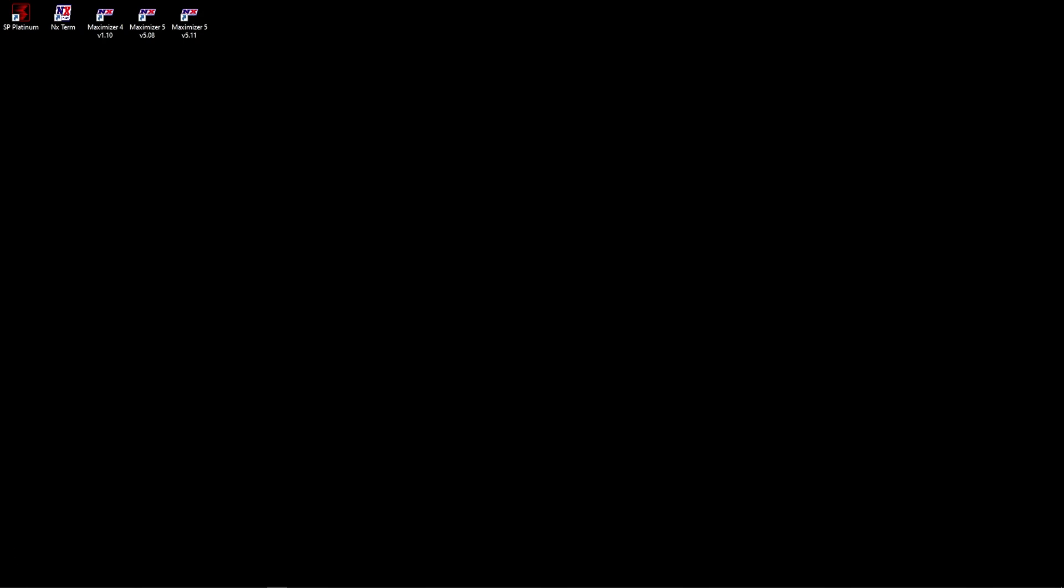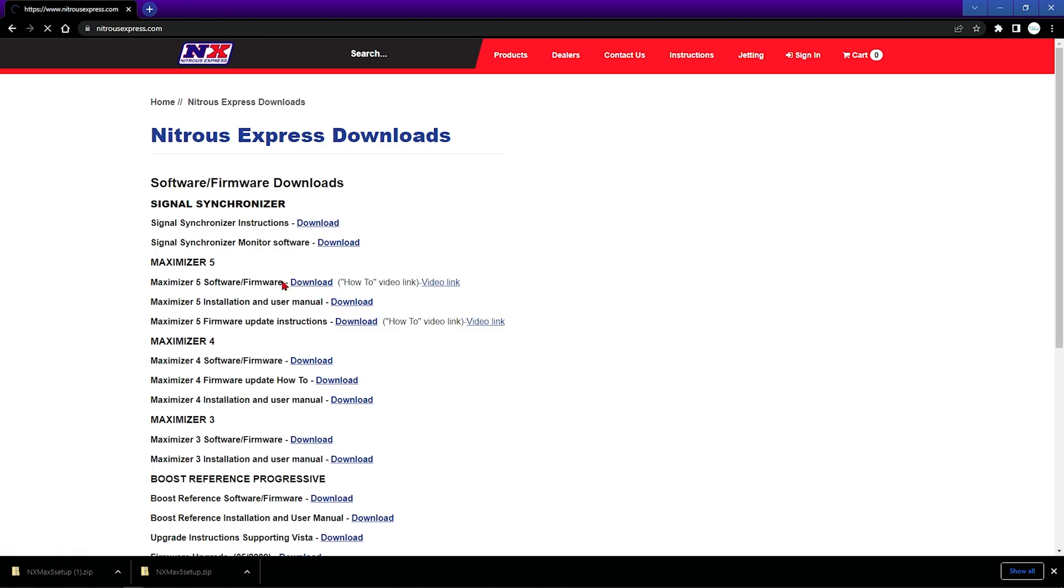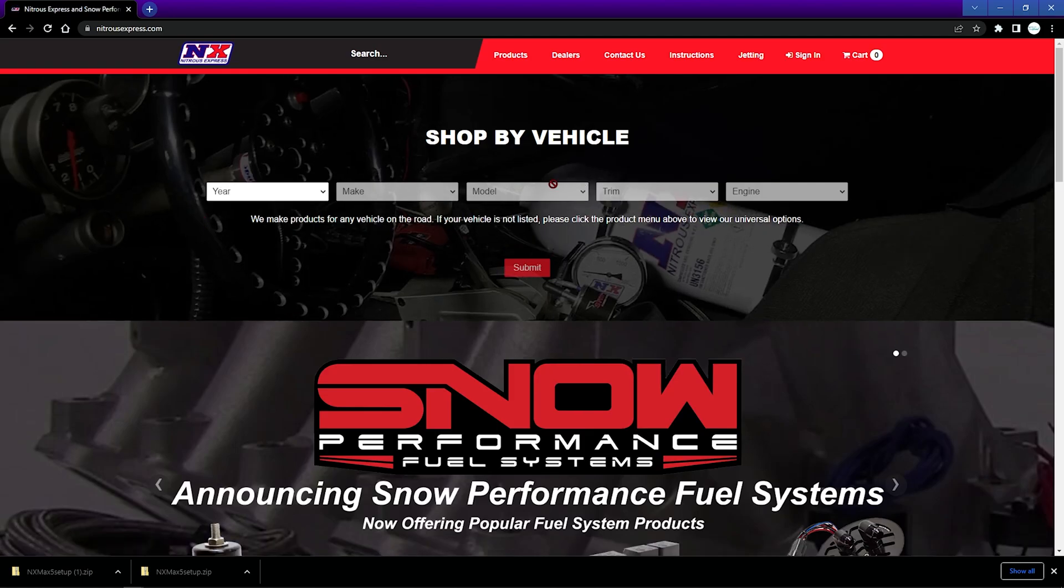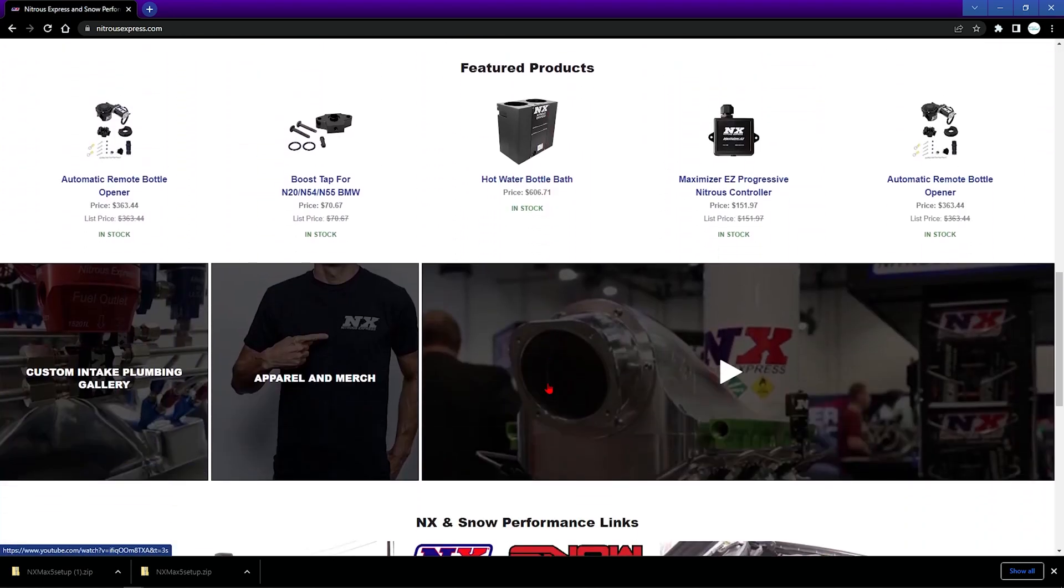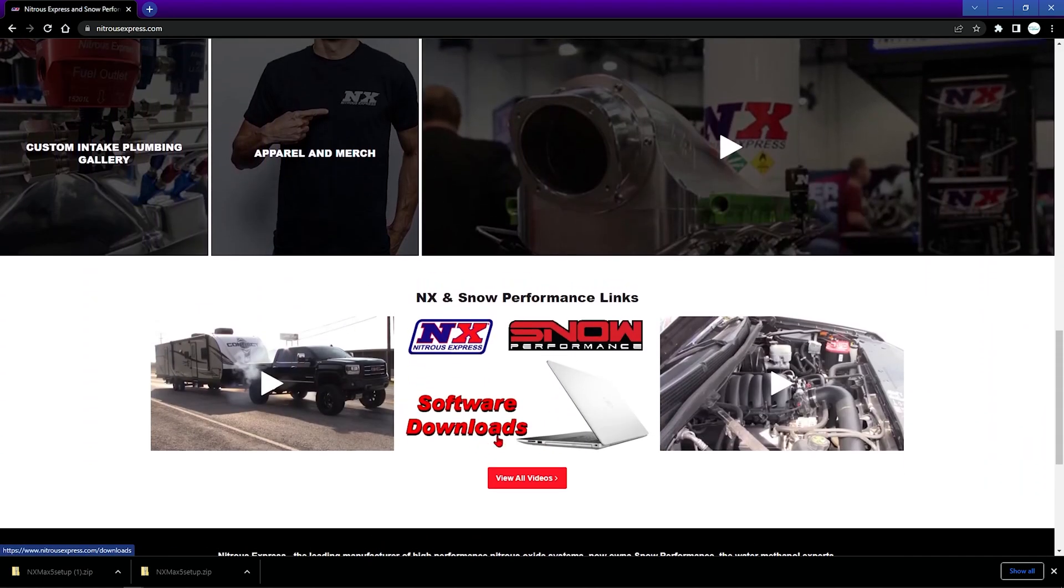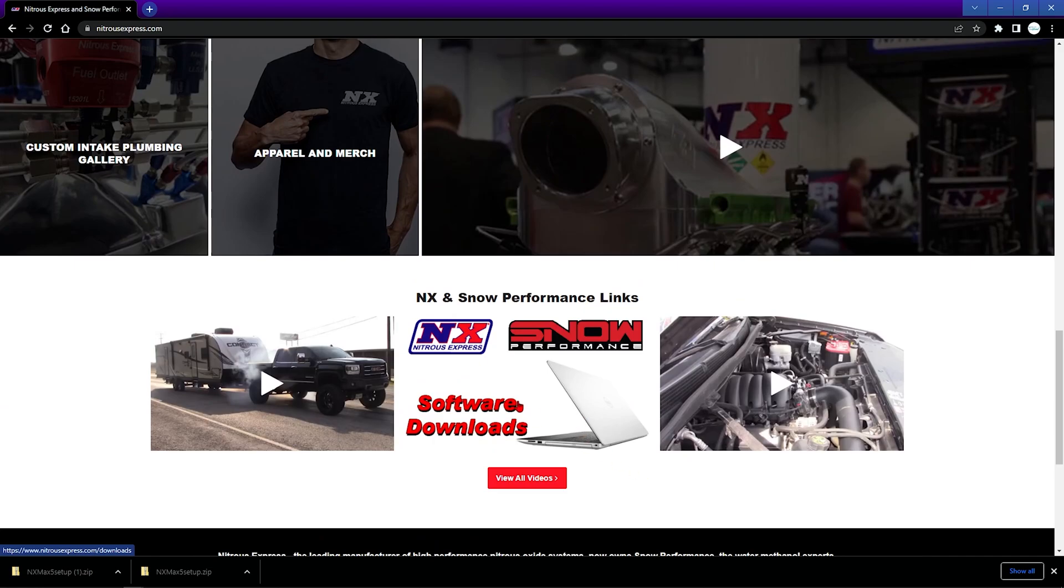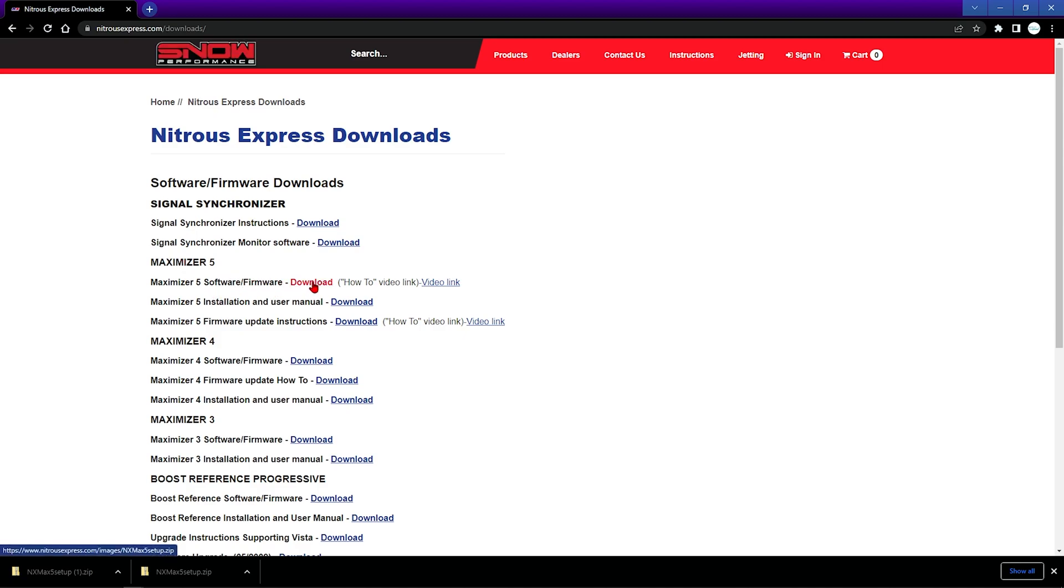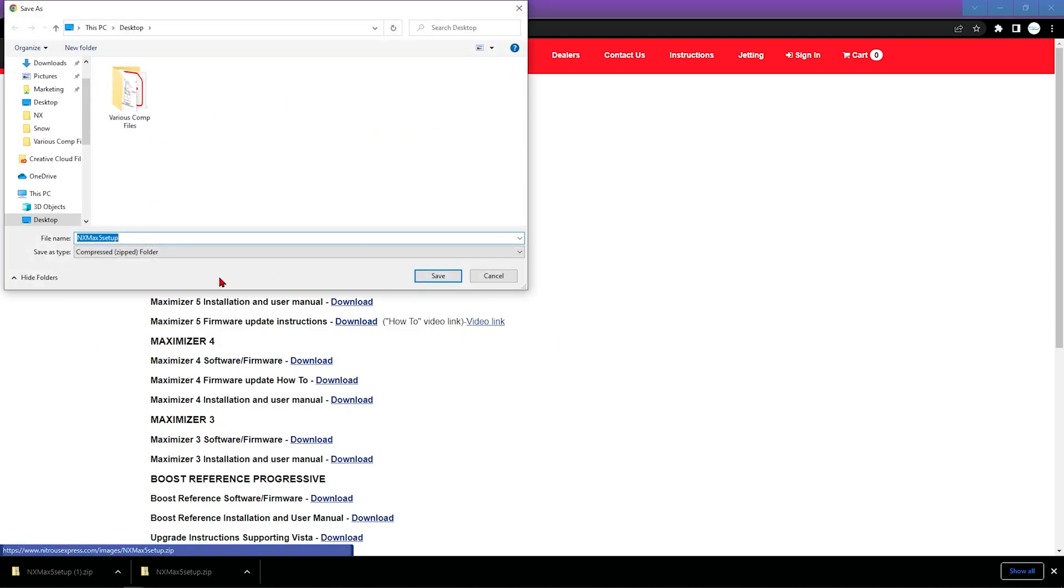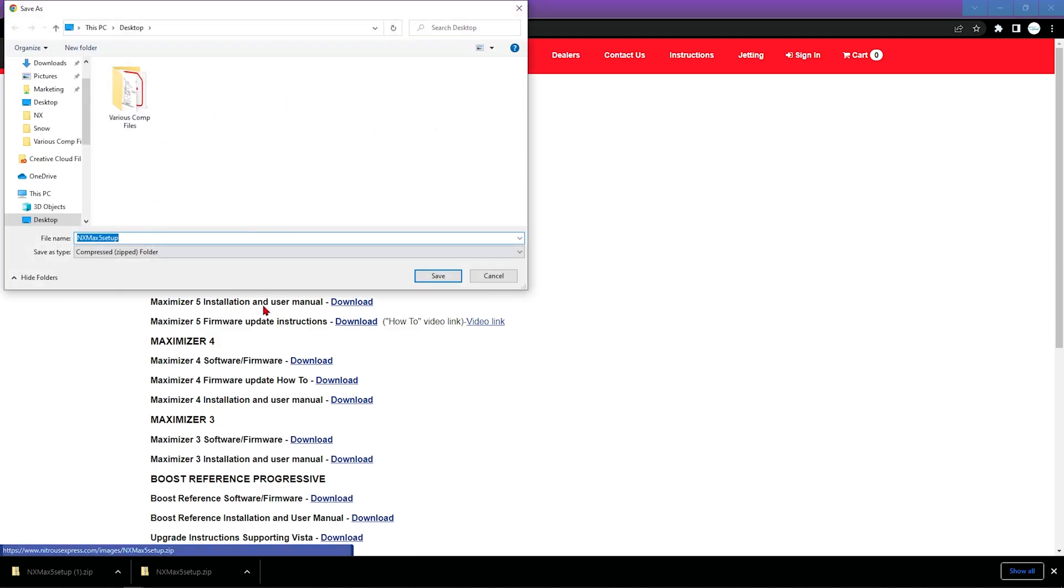So beginning we are going to go over to nitrousexpress.com. Here we'll ensure that we are on the home page and we will scroll down to the bottom to where we will find software downloads. Once we've made it there, of course I've already gone through this process but we will need the download for the software and firmware on the Maximizer 5 accordingly. So we'll click that and proceed with the download.